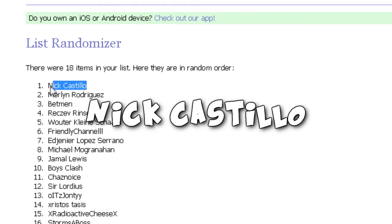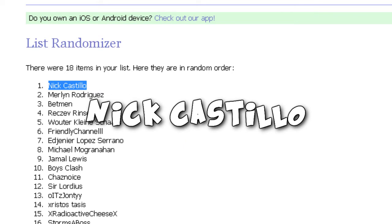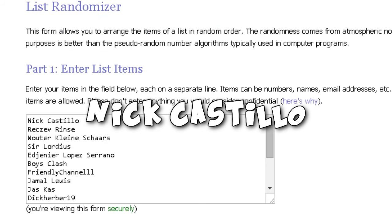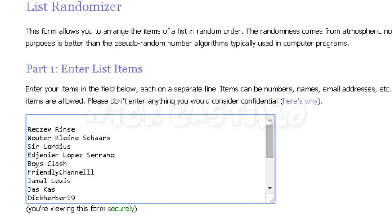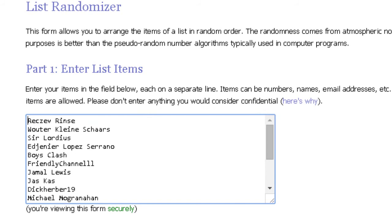Okay, so Nick Castillo, you have won an Xbox One Smite code. I'm going to send you a message over YouTube and we're going to remove you from this list. Nick, congratulations on winning.